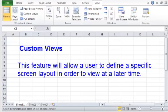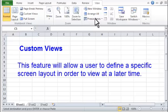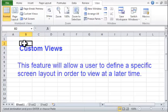Custom Views. This feature will allow a user to define a specific screen layout in order to view at a later time.